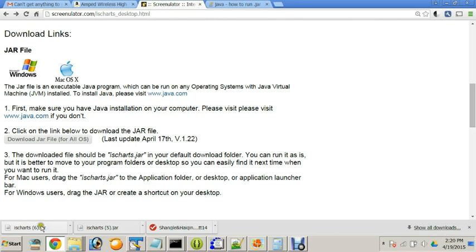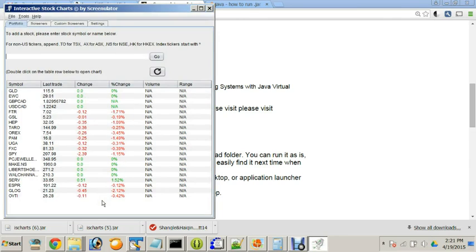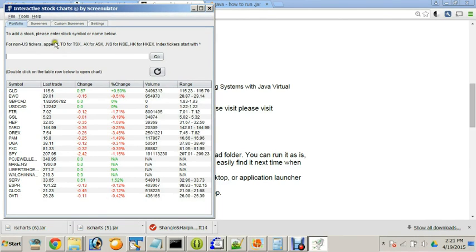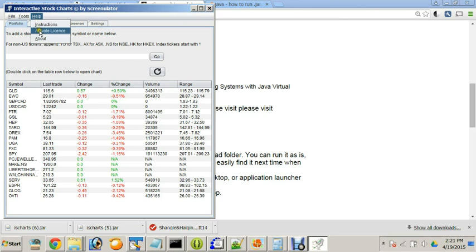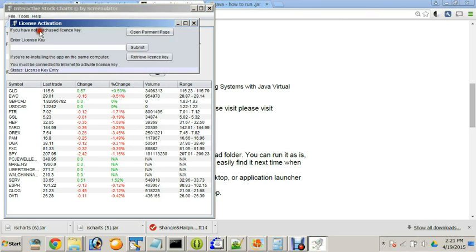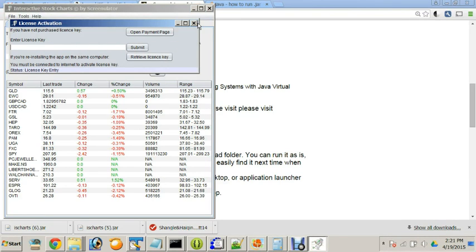After you download the jar file, you can simply click on the jar file and you should just open like so. If it's your first time downloading the jar file, you will go to the help and activate license and enter the license key that you just purchased to activate features that you have subscribed.